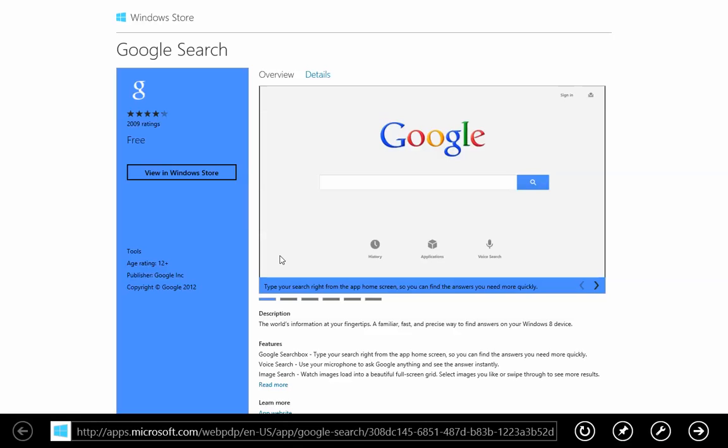Pay attention to this because if you find out that you cannot launch your Metro browser anymore, it's because you have set another browser to be the default. I hope you find that useful. Thank you.